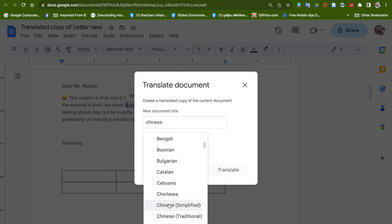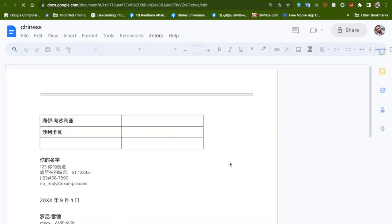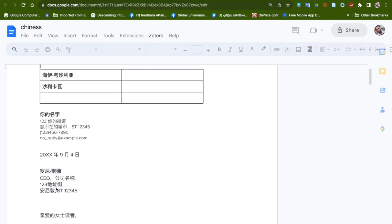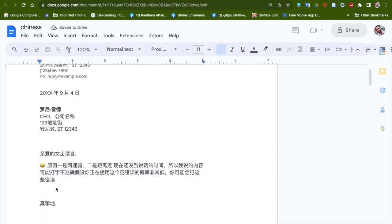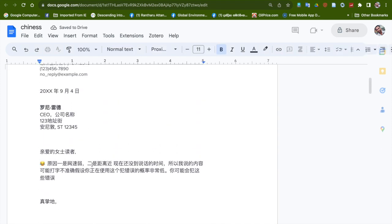So I'm selecting Chinese Simplified, and within a few seconds the document is getting translated to Chinese Simplified language. Now you see there's no Sinhala language, there's no English language - all are in Chinese language.